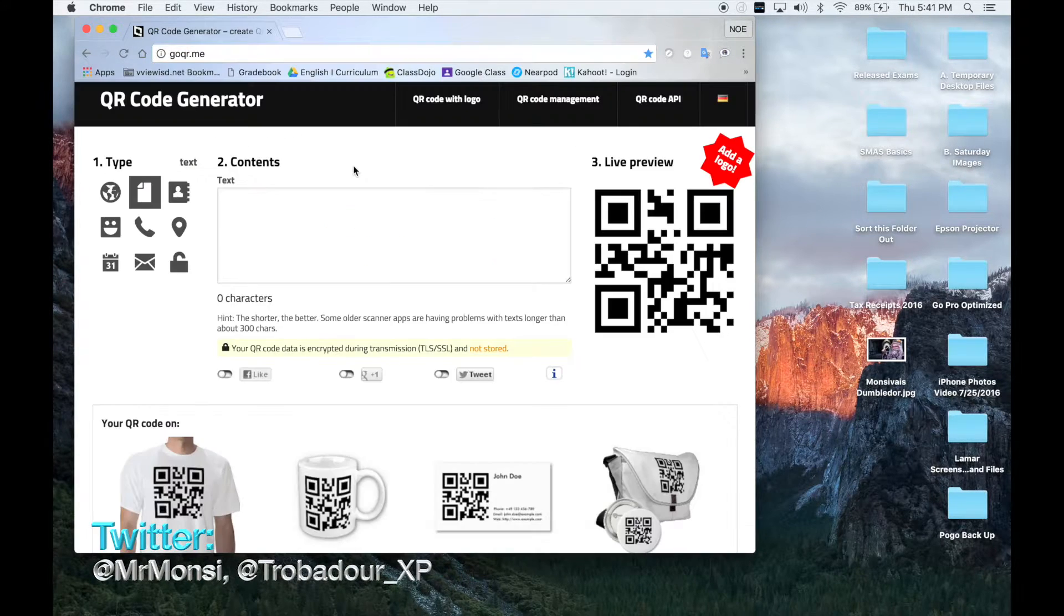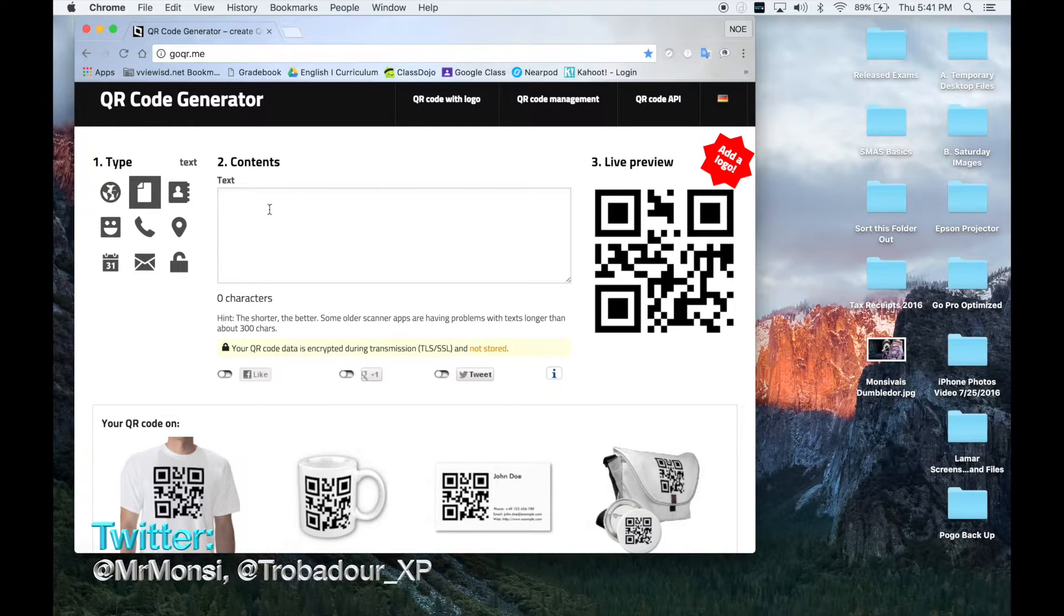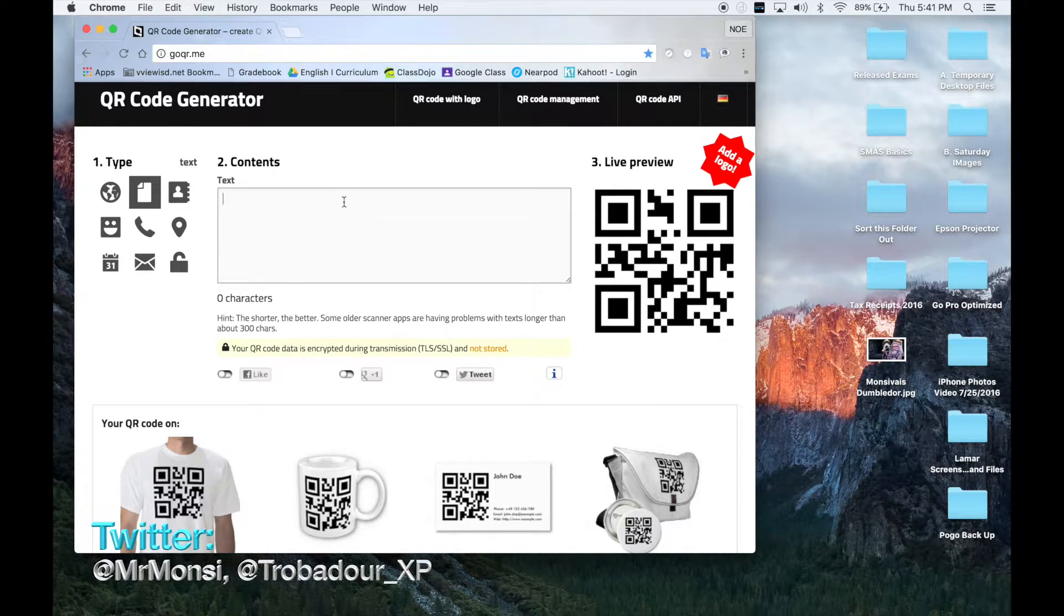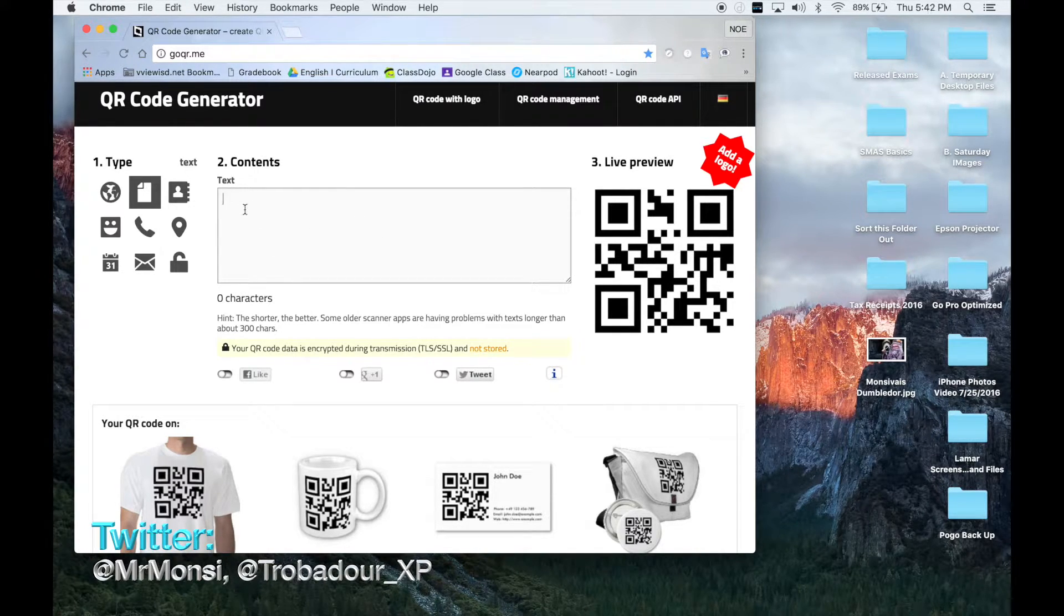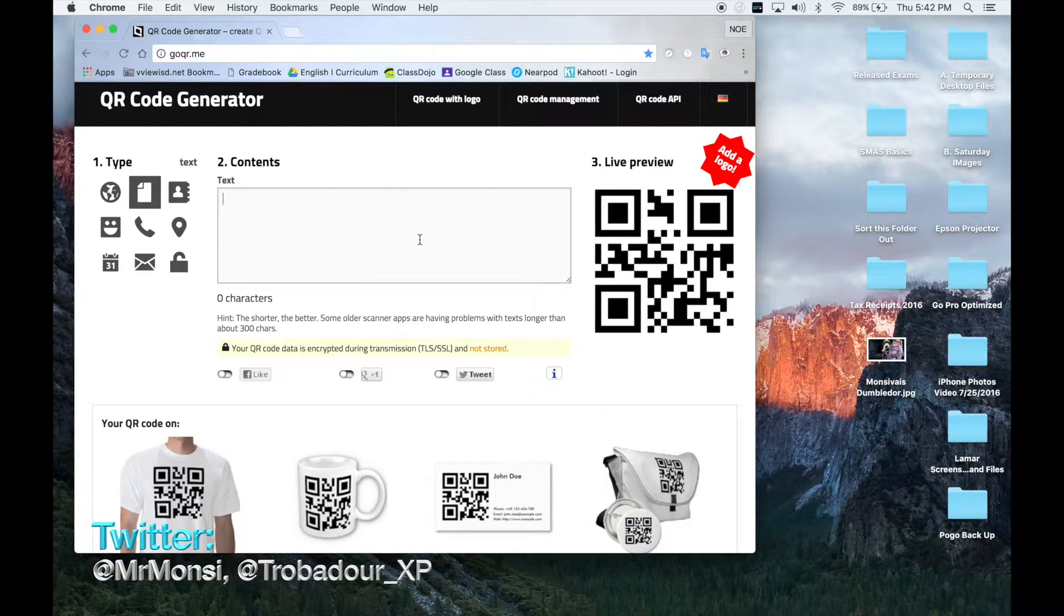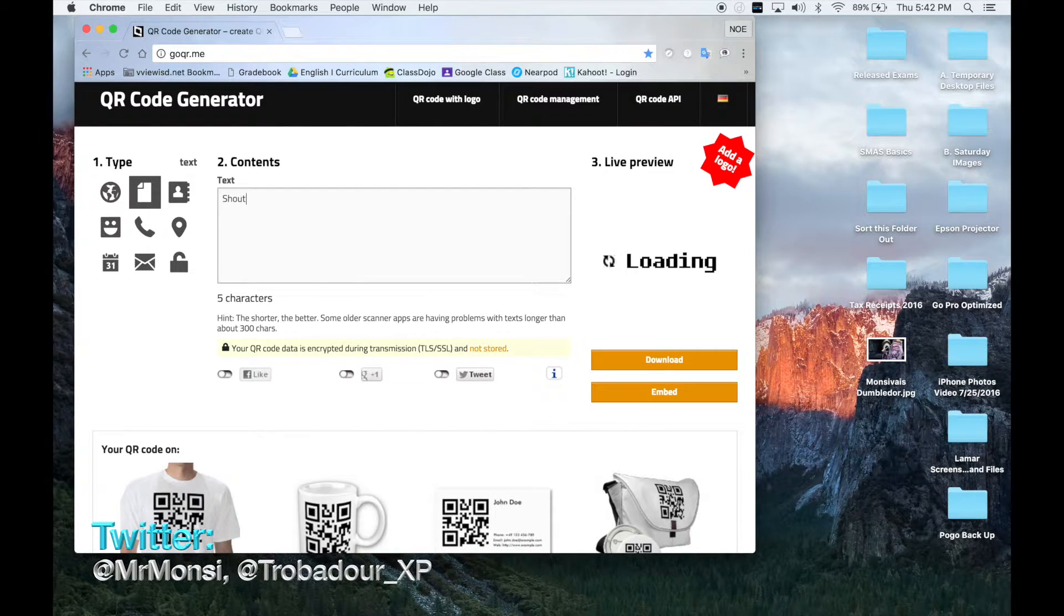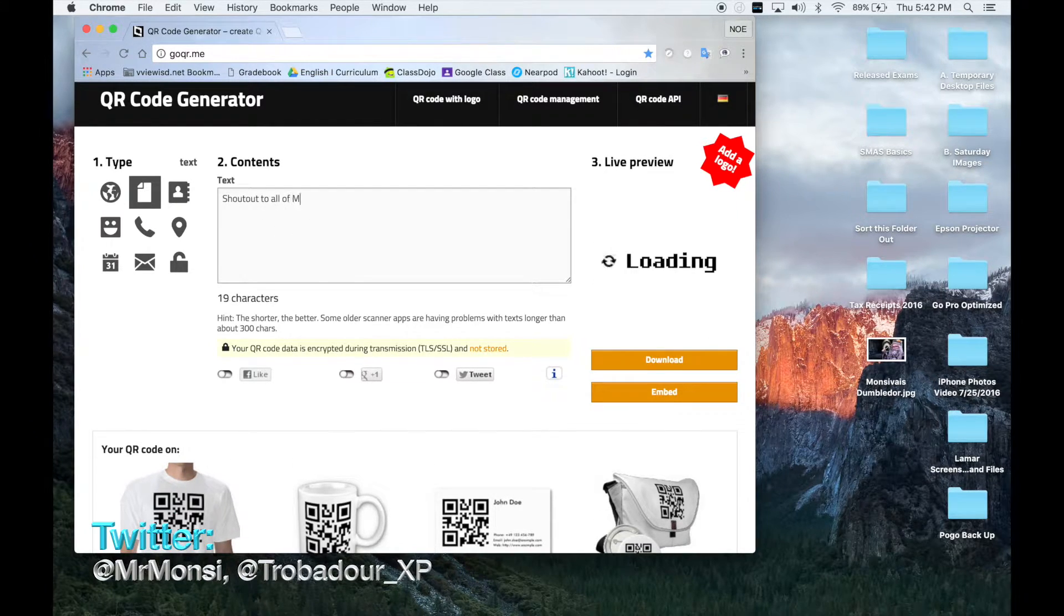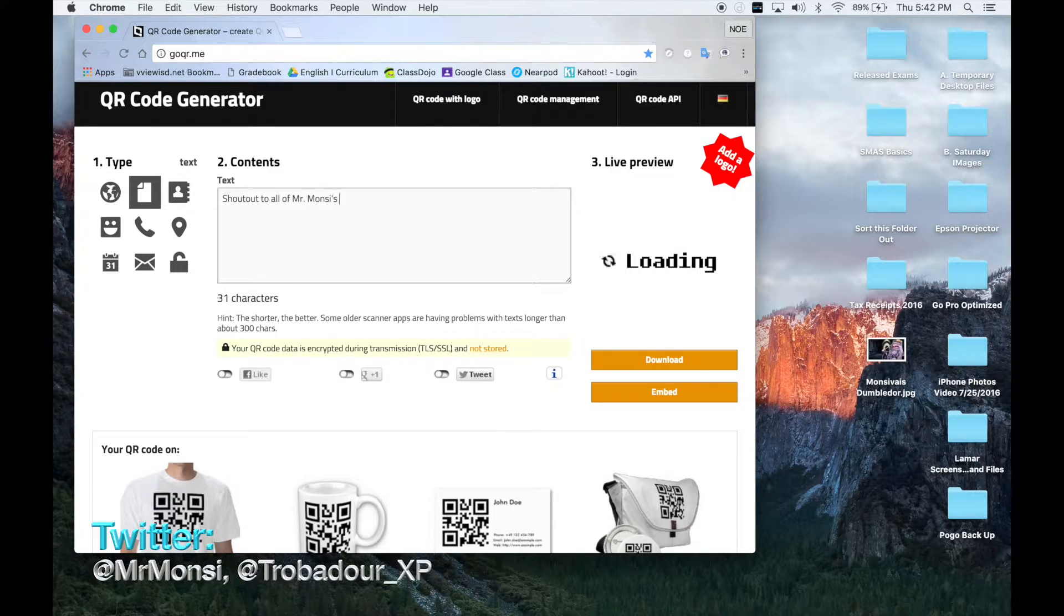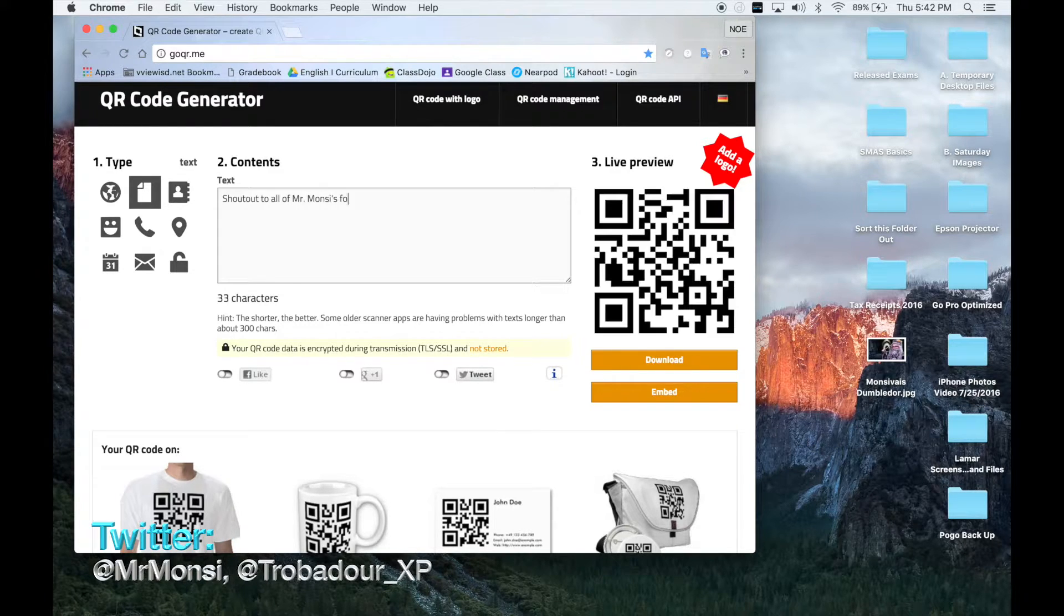Once you are on this website, you're going to want to put your text in this box. I'm going to be typing some text and this text will be, shout out to all of Mr. Monsy's followers.